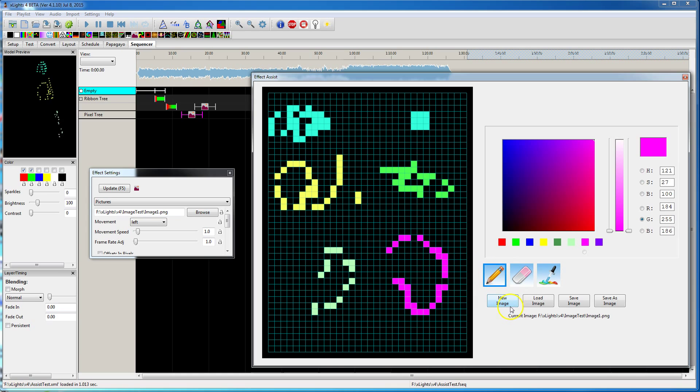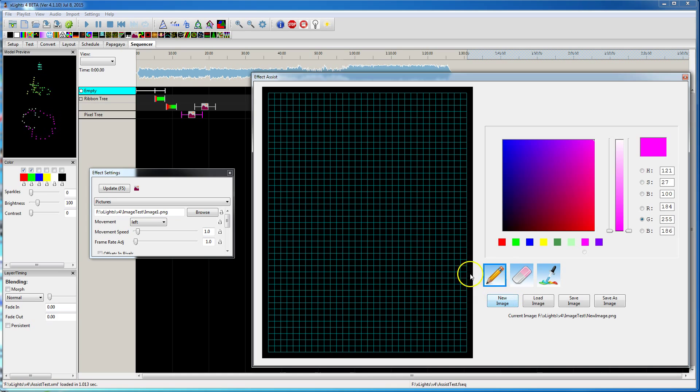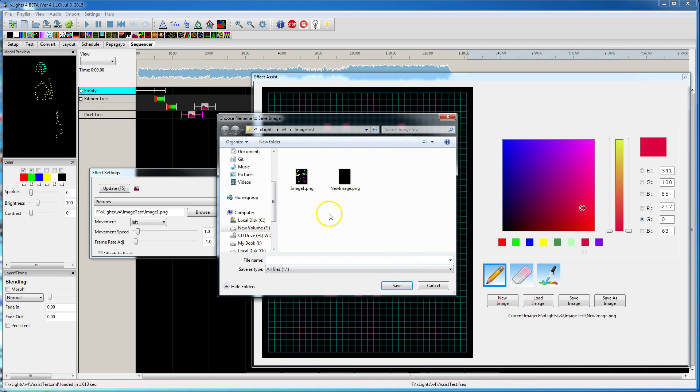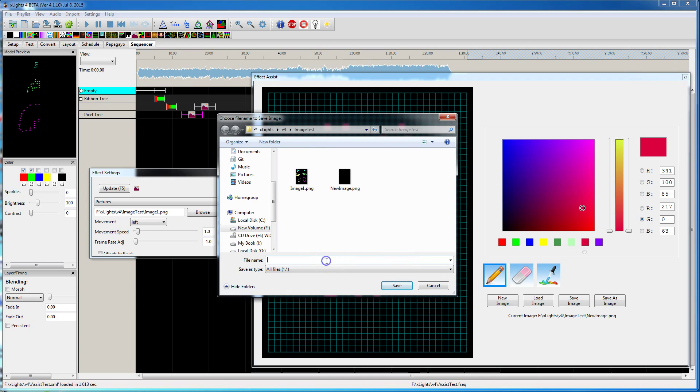Let's see, so I could blank it out again. Create something completely different. Save that. You can save it right over that.